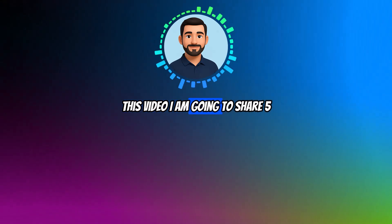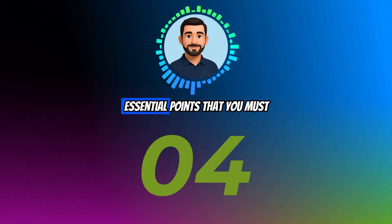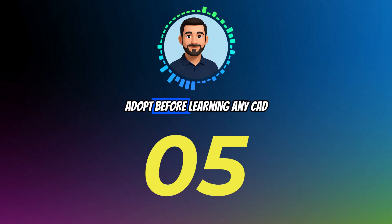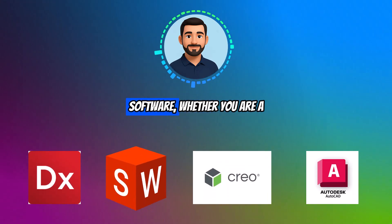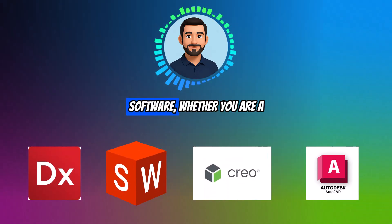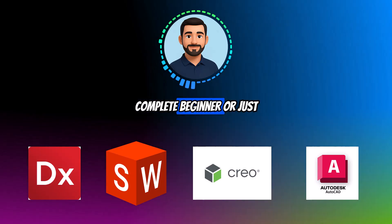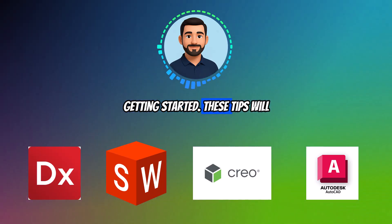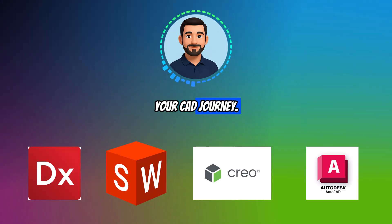In this video, I'm going to share five essential points that you must adopt before learning any CAD software. Whether you are a complete beginner or just getting started, these tips will set a strong foundation for your CAD journey.